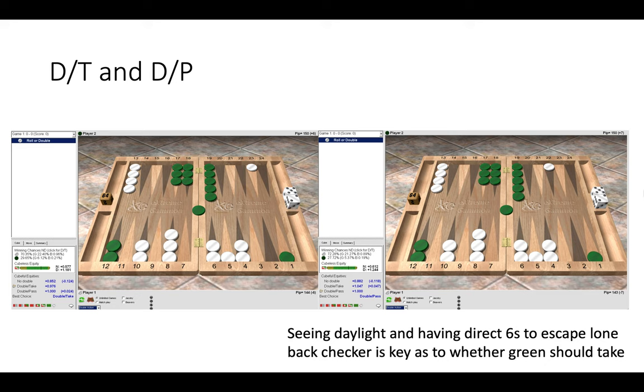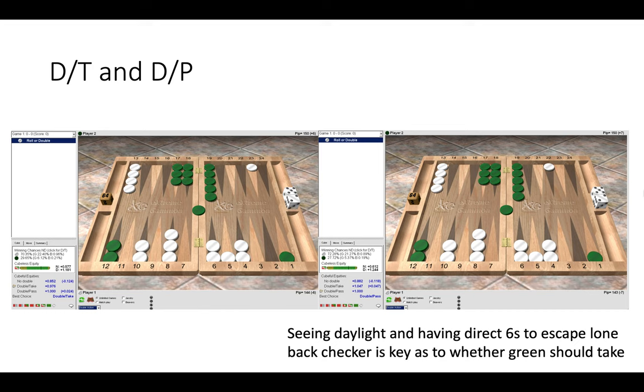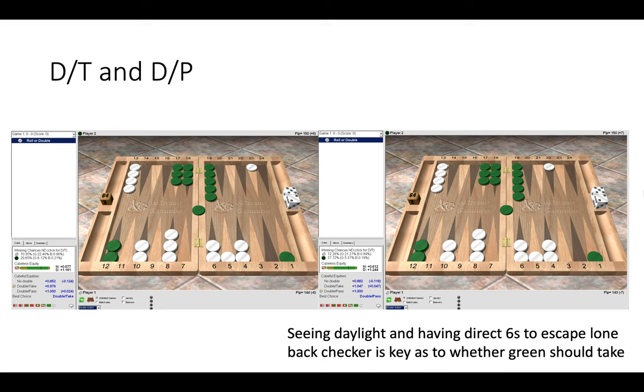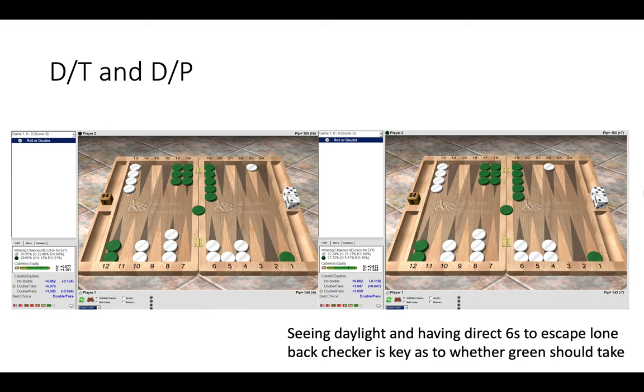And here we have a double take and on the right a double pass, and here we have moved white's checker from the 23 point to the 22 point on the right hand side. And that is really crucial because now white can see daylight and he has a 6 to escape the lone back checker, so green can no longer take the cube. On the left hand side white would need to use his full roll to escape meaning he wouldn't be able to cover the blot in his home board. Whereas on the right he could roll 6-3 or 6-5 for instance and escape the checker and make the rack formation. So having the 6 only using one die rather than both dice to escape is really key to see the difference between a take and pass decision.